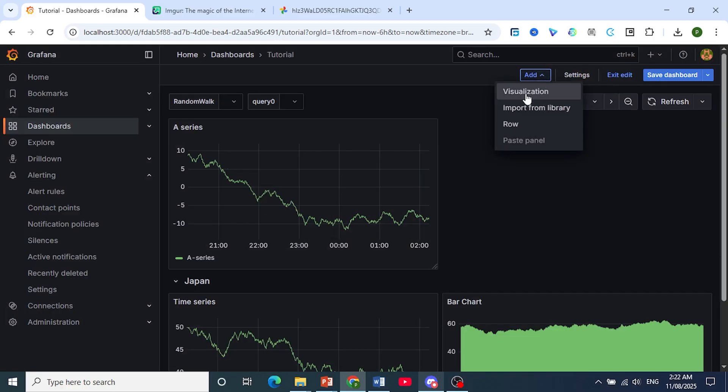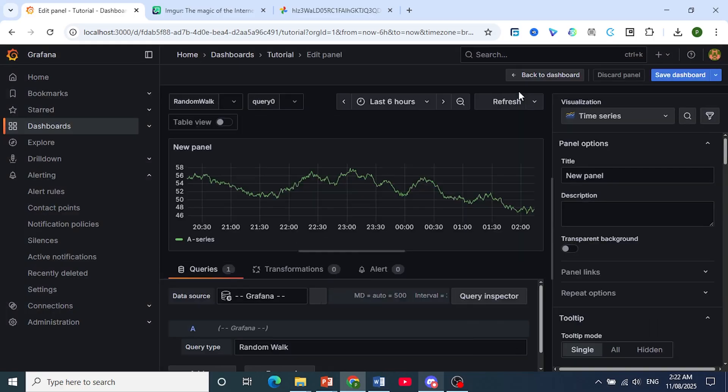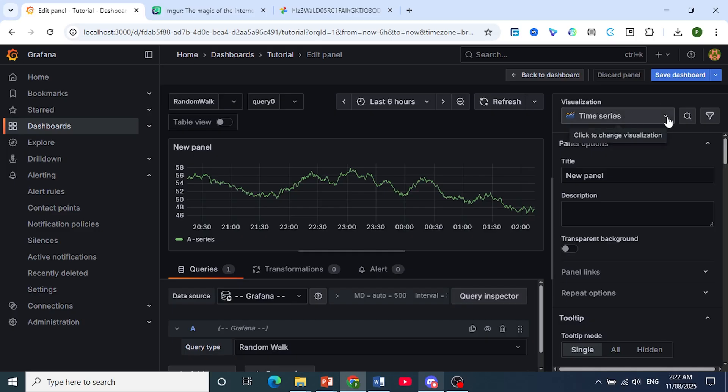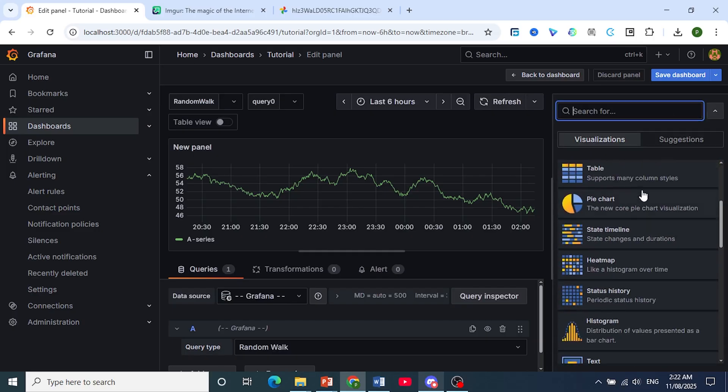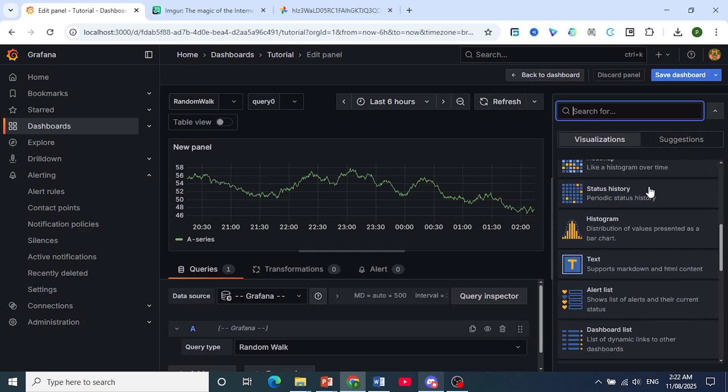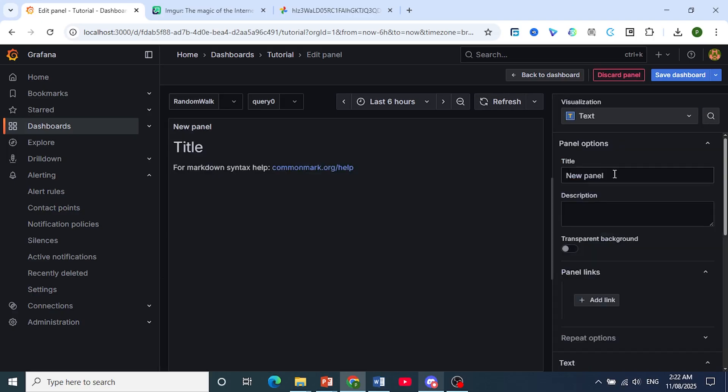Now come here, click on add and then click on visualization because we will add a visualization panel. Now here under visualization you can click on this drop down and I want you to choose text because this one supports HTML content.